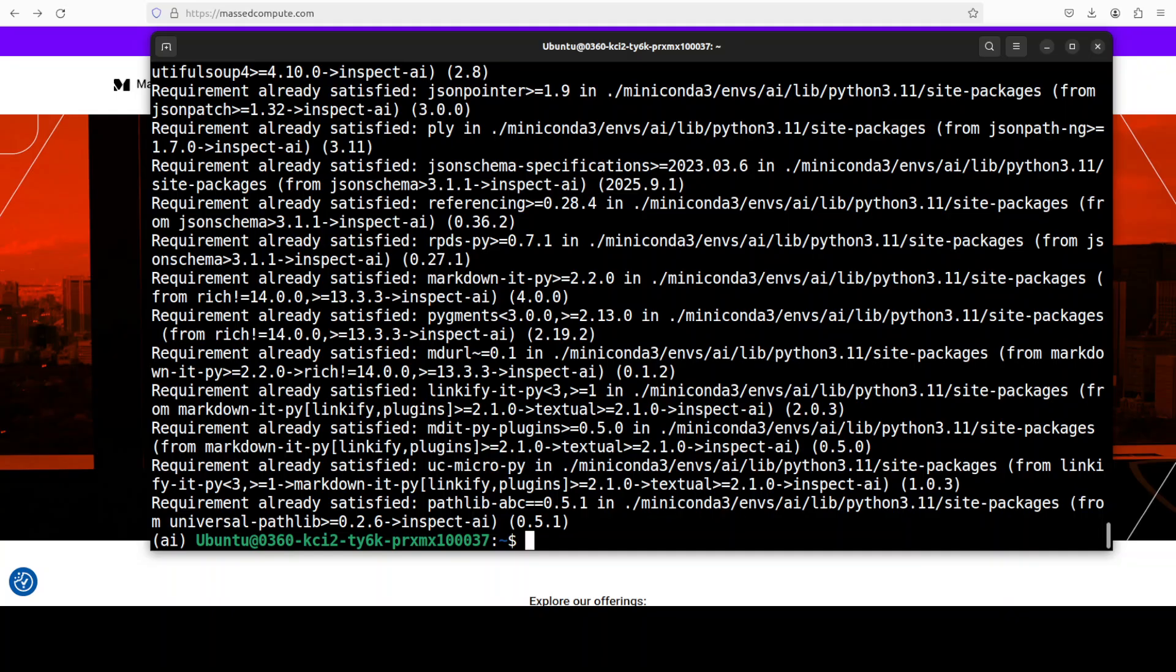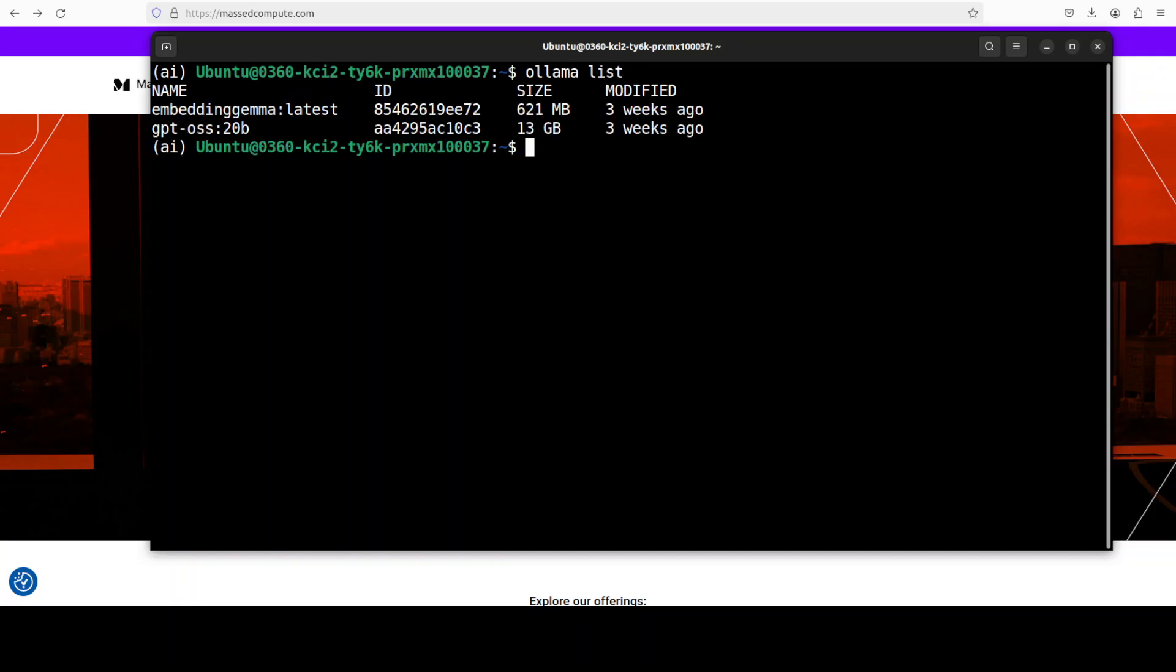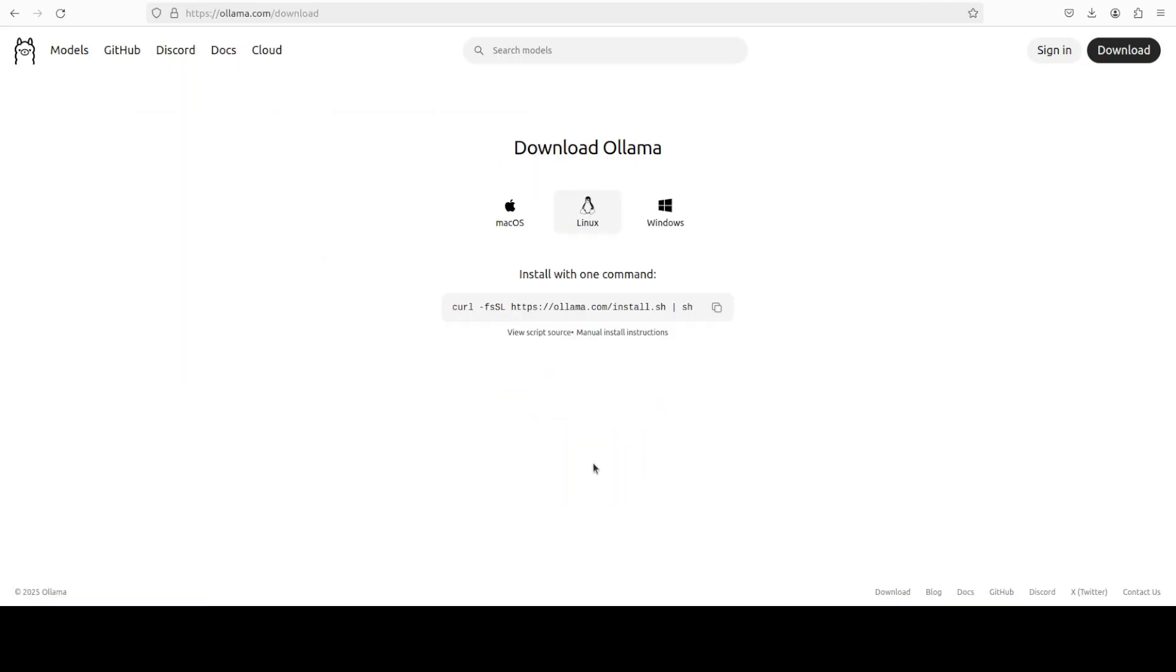Meanwhile, everything is installed. I also have Olama already installed and I have this model GPT OSS 20 billion model already running. You can use any model of your choice. If you don't know how to install Olama, just go to their website, click on download. And then for Linux run this command, for Mac and Windows download this executable.